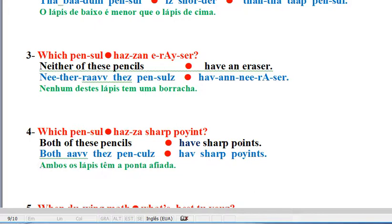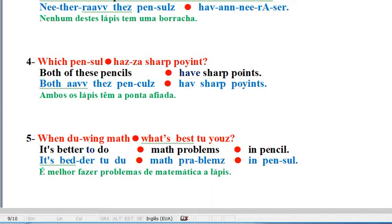Both of these pencils have sharp points. Question. Which pencil has a sharp point? Both of these pencils have sharp points.